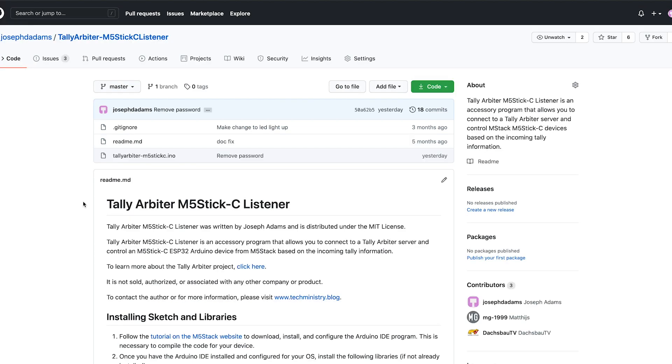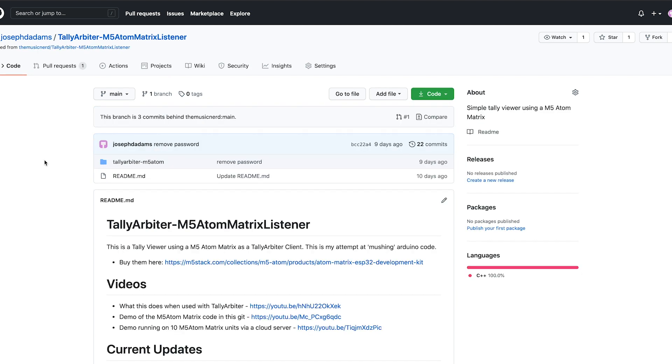The TallyArbiter M5StickC client got a few upgrades as well. Improvements in battery life as well as official support for the M5StickC Plus model. And, a much requested feature, the M5 will now remember its last used device whenever it reboots or reconnects.